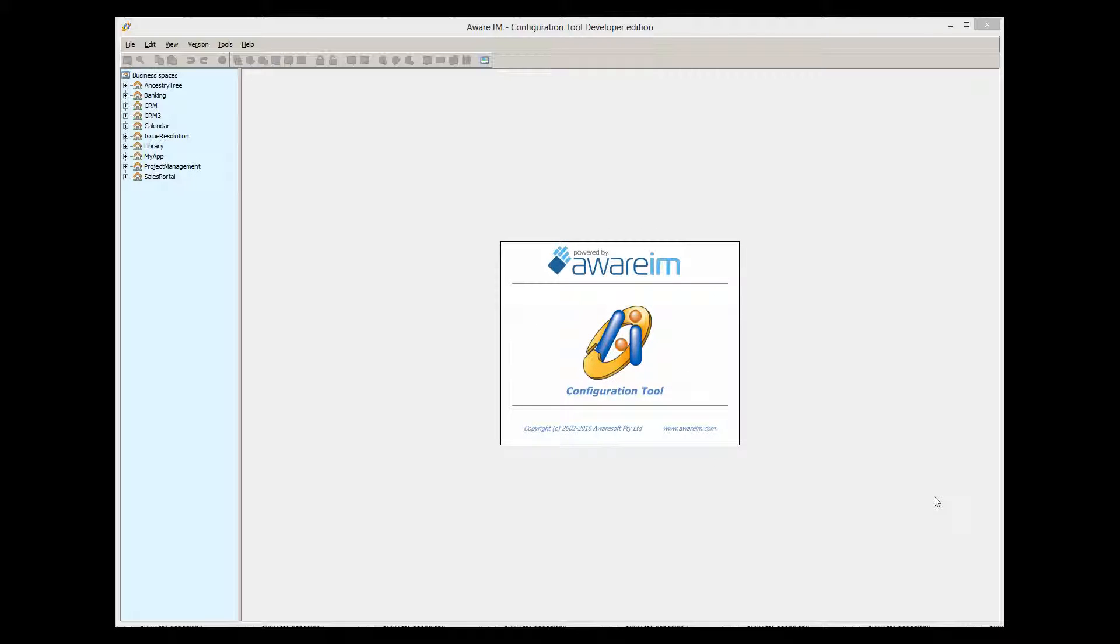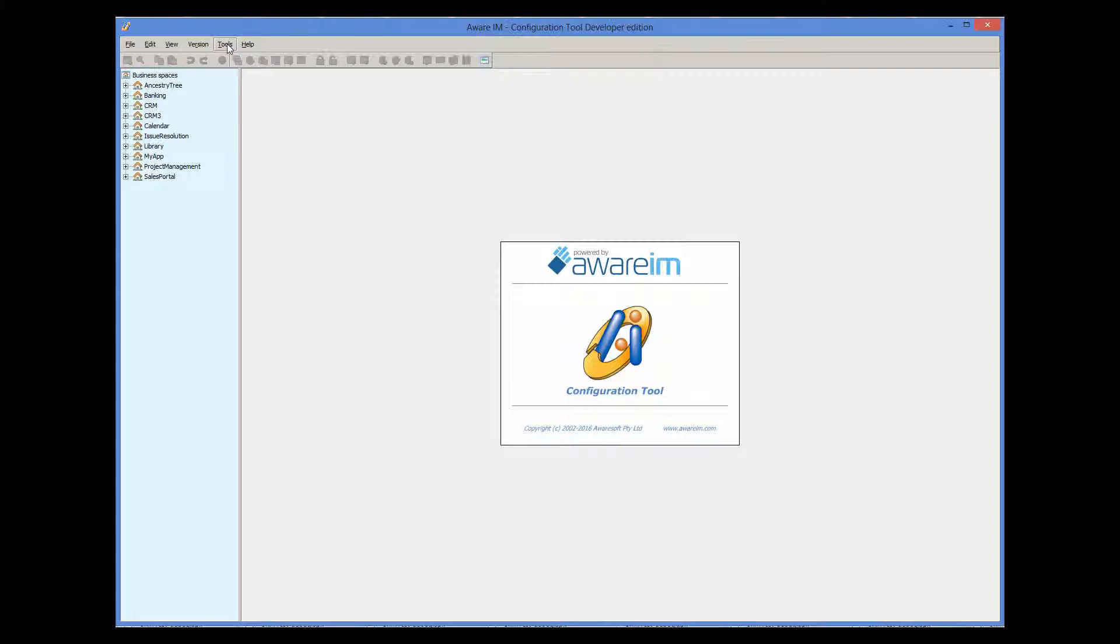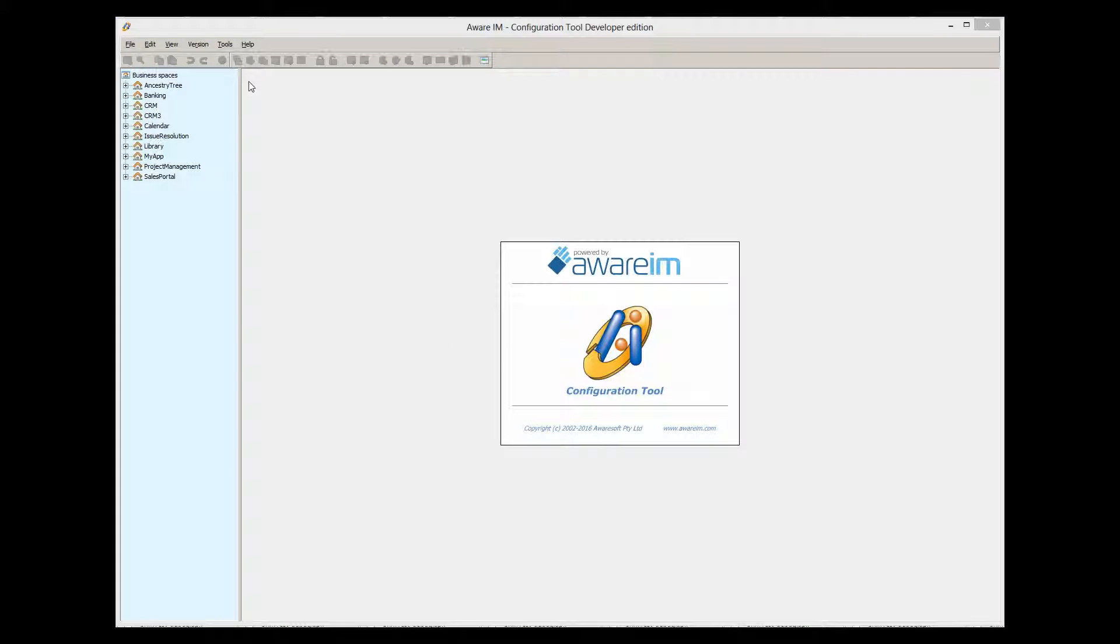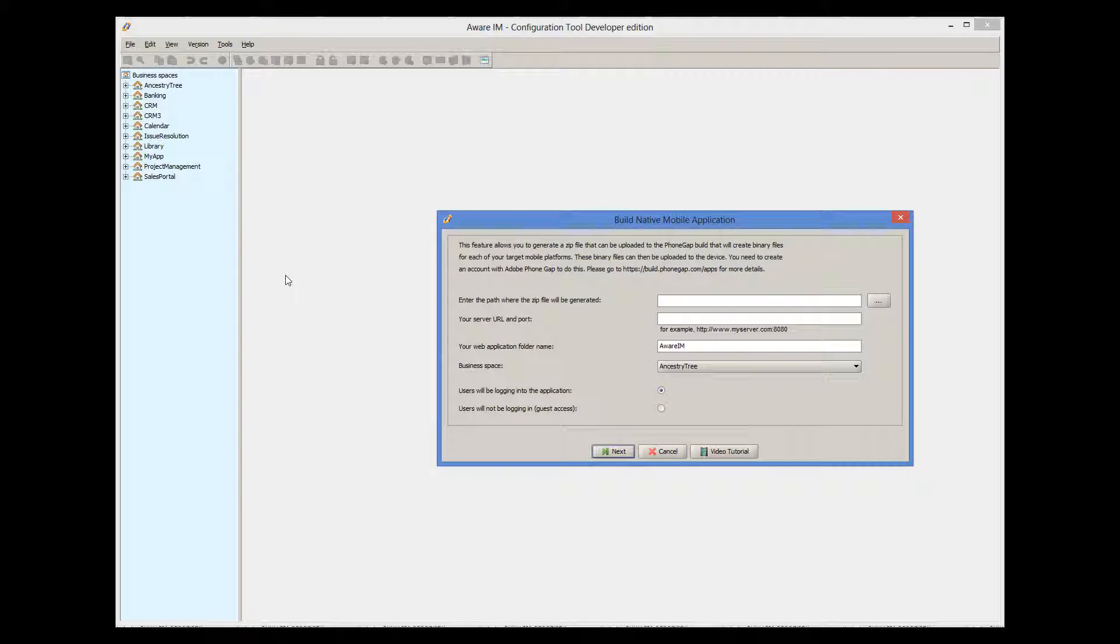We will assume that the first two steps have been already done and that you have created your PhoneGap account and created your browser-based mobile application in Aware.i.am. Now we need to build the zip file for the application to be uploaded into the PhoneGap site. To do this, we select the Build Native Mobile Application menu item in the Tools menu. Aware.i.am displays the first screen.